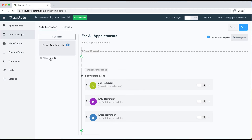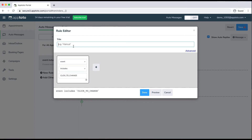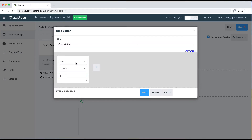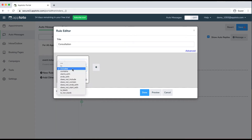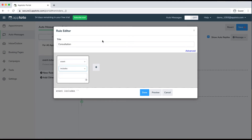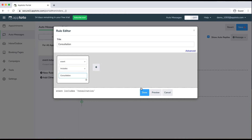If I click "New Rule," it'll ask me to give it a title — I'll call this "Consultation." Then we have these two dropdowns: "If event includes" and a text box. It doesn't have to be "if the event includes" — it could be "if the event title includes," "if event location includes," "does not include," "starts with," "ends with." There are a ton of different options to choose from. For my purposes, I'll keep it as: if the event includes the keyword "consultation."